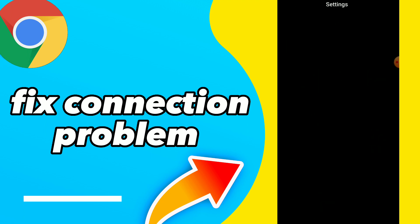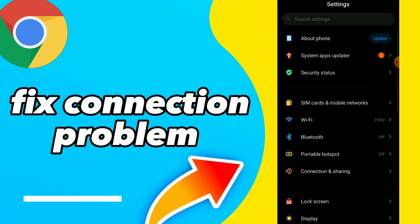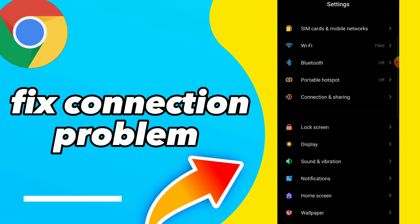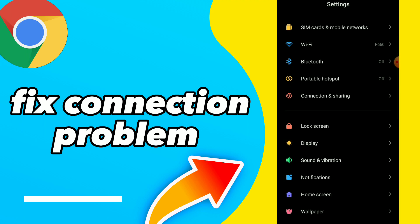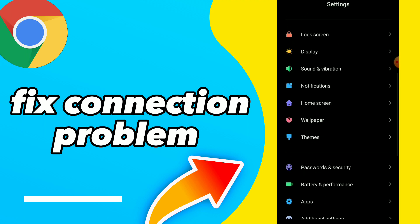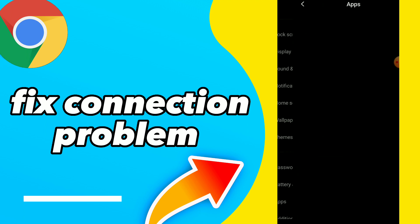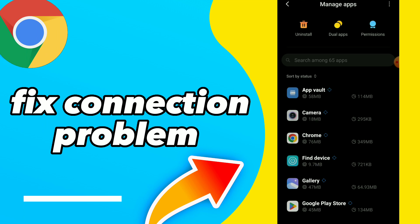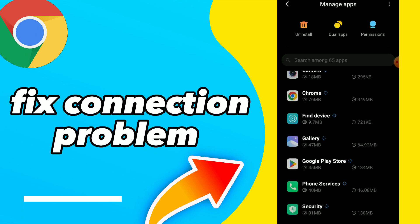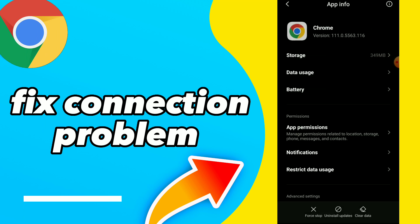Then go to settings and click on apps and click on manage apps. So here guys, click on Google Chrome.